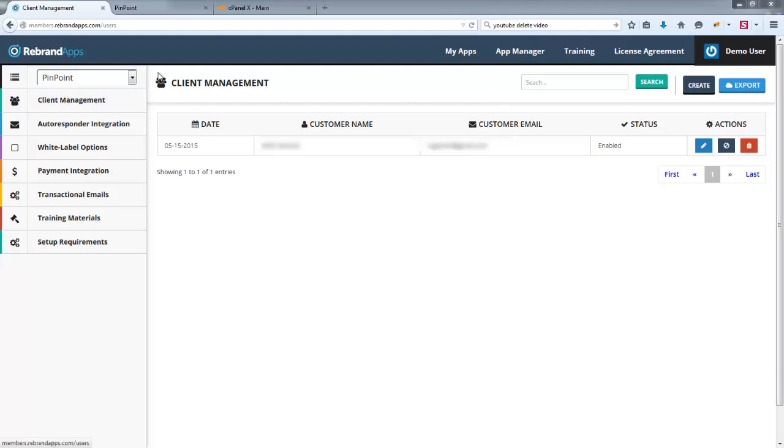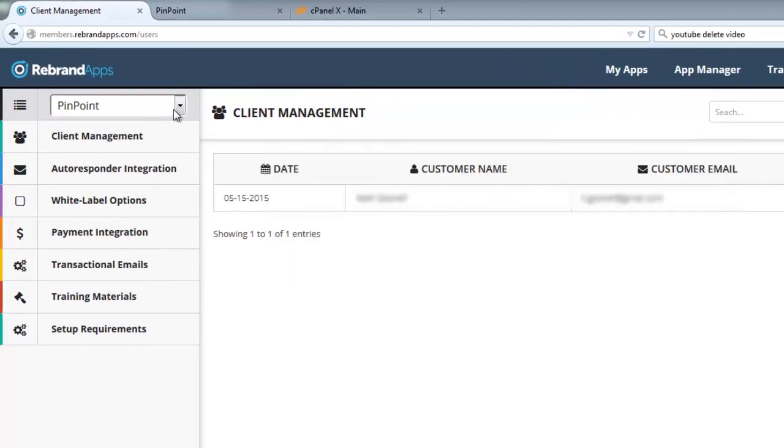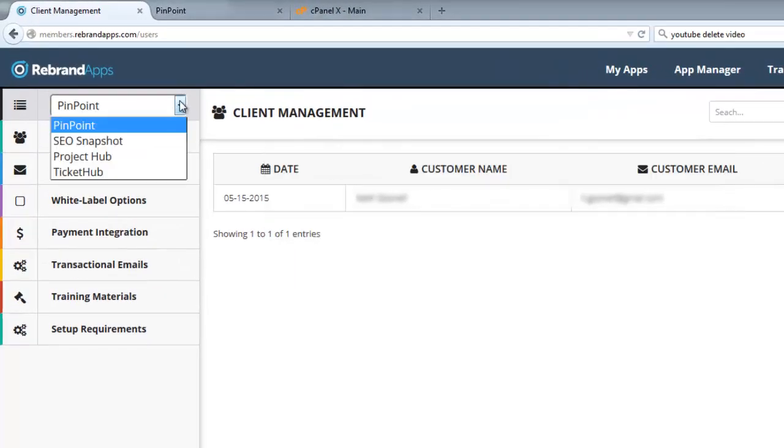So I'm already in the App Manager. And if you look over on the left-hand side, if you've purchased more than one product, this is a little drop-down. If not, then that just shows you the product that you have purchased.